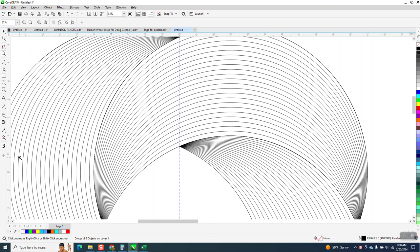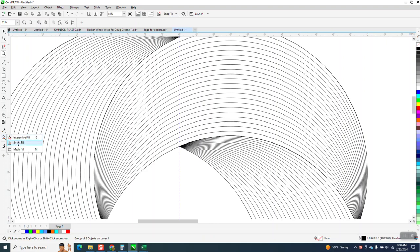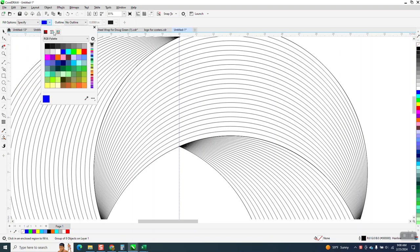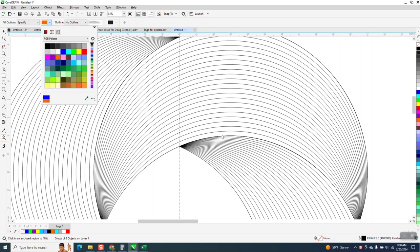We're gonna just take one of these and take the Smart Fill tool, and I'm gonna use this burnt orange this time.